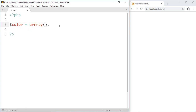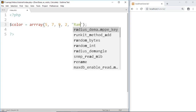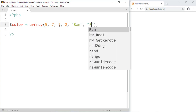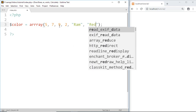If the value is numeric then we write it without any quotation. But if the value is text then we write it inside quotation marks. This way an array can hold different types of values.